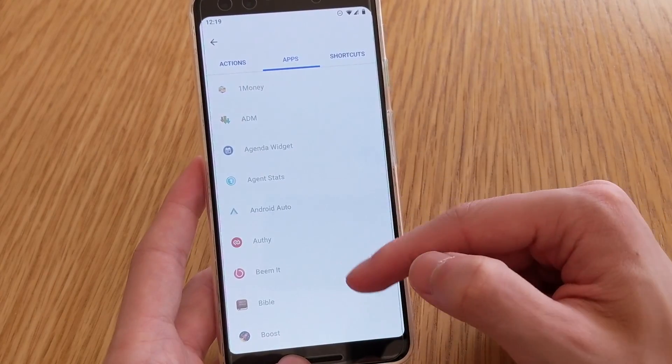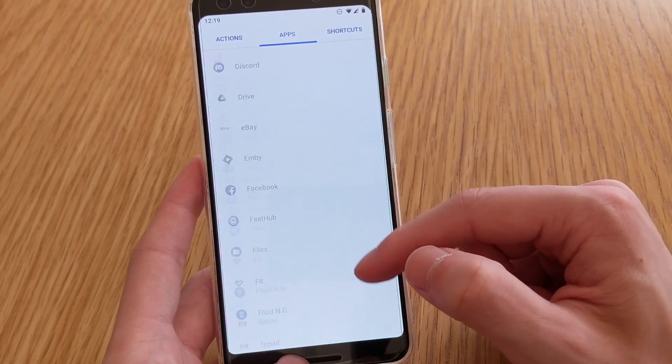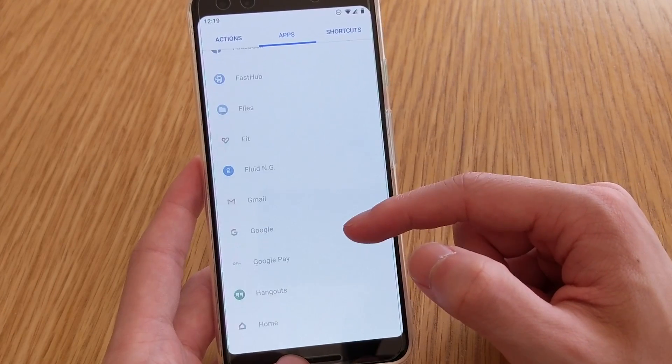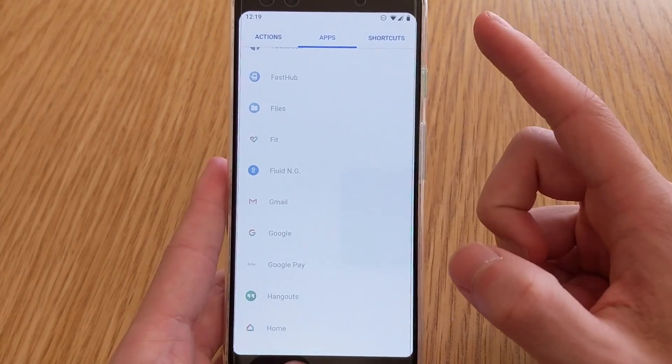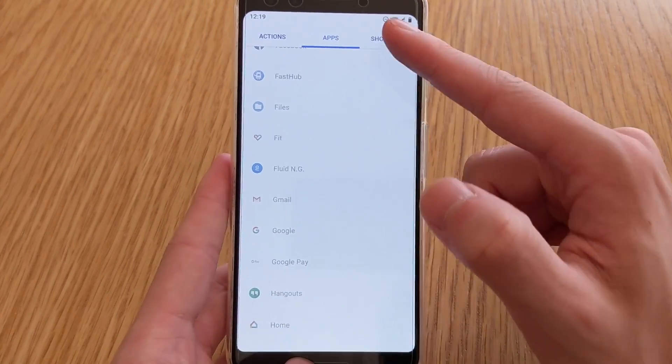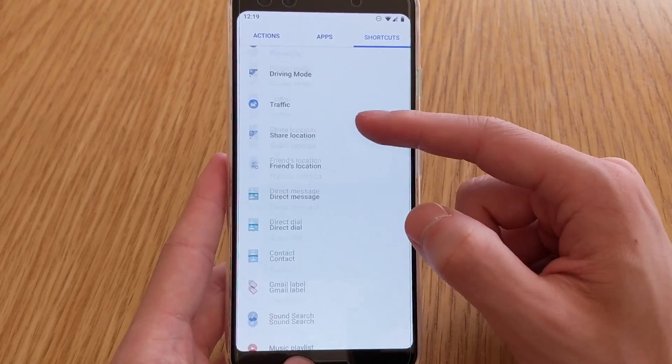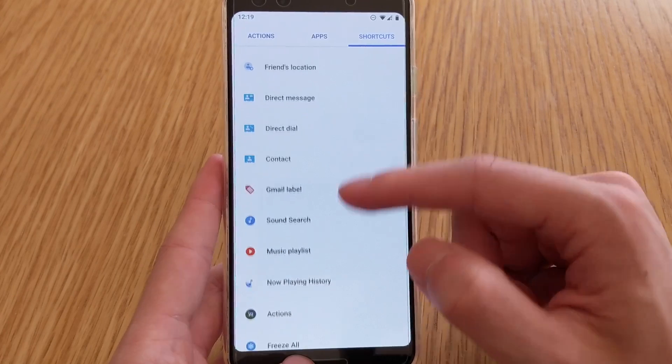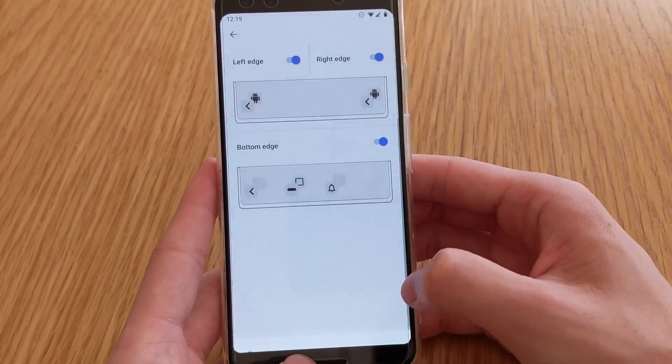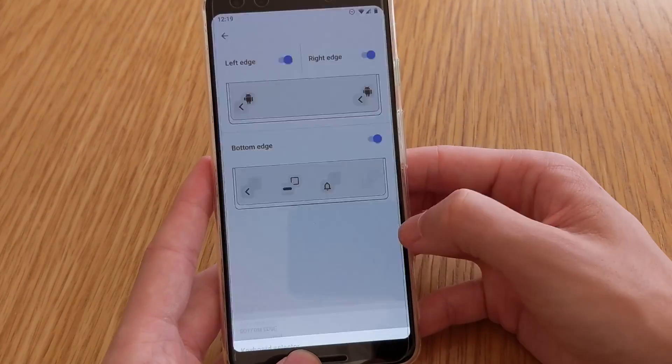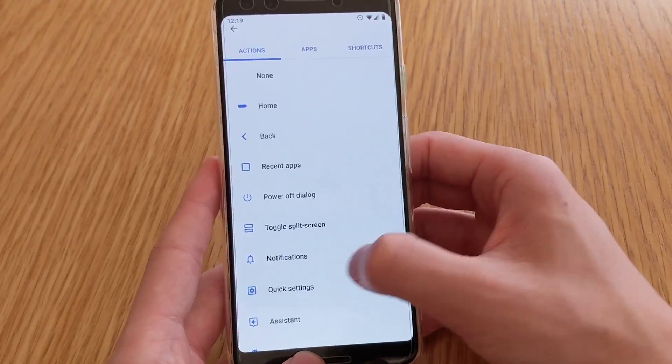So next up are apps, you can get it to open custom apps, and of course these are only available for pro users. And shortcuts, everyone can use that, which is great. So I might just add that to this one, so if I swipe and hold.